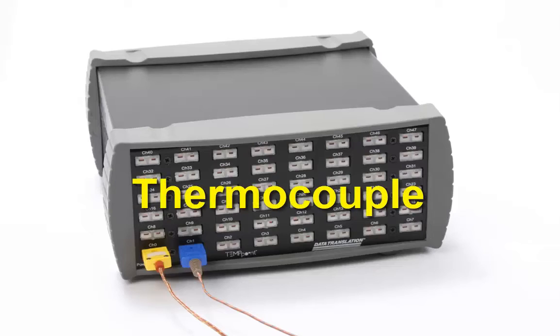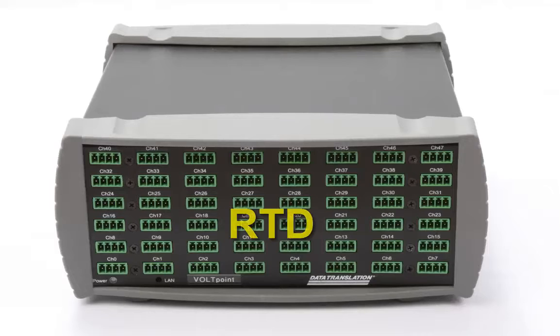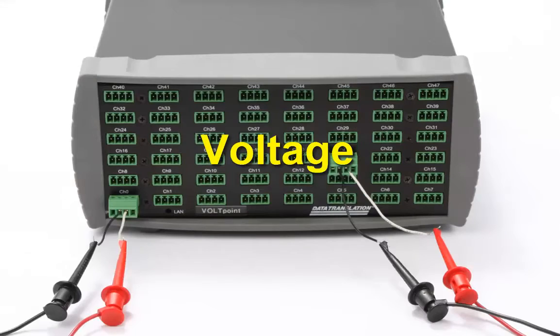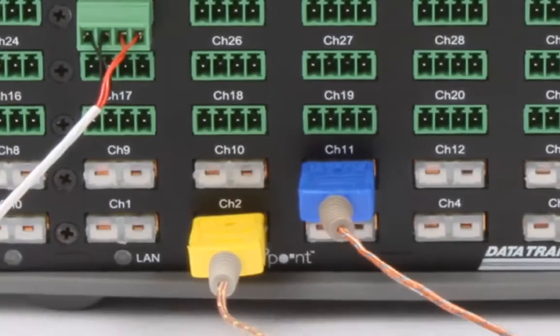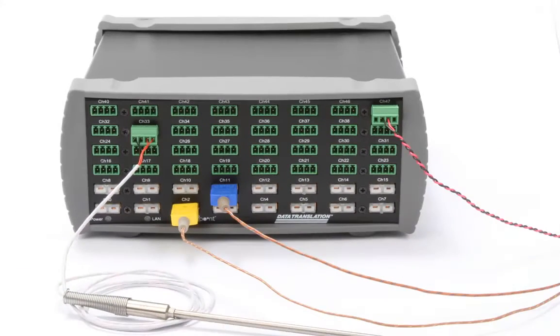You can choose up to 48 channels of all thermocouple, RTD, or voltage inputs, or combine all three in the same instrument.